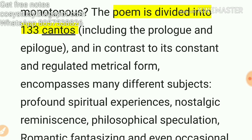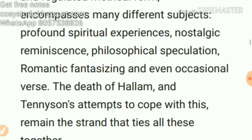The poem is divided into 133 cantos. Write this down — this poem is divided into 133 cantos.